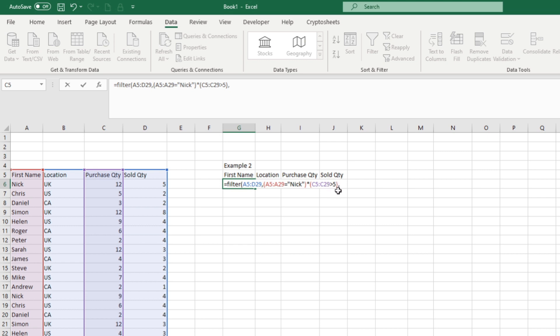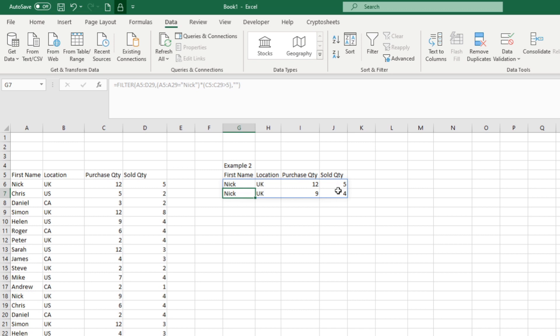We can see we now have two criteria: filtering column A (A5:A29) for Nick, and column C (C5:C29) where the value is greater than five. Hit comma, add a double quotation for returning blank if not found, close the bracket and press return. It shows those two records. We can see purchases started at 9 and 12.